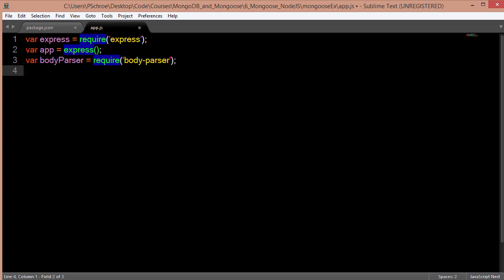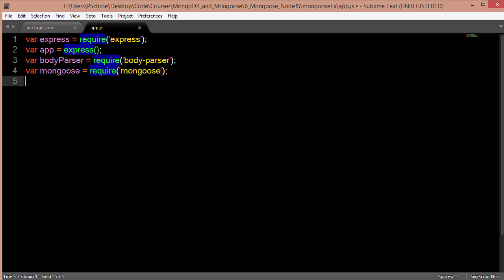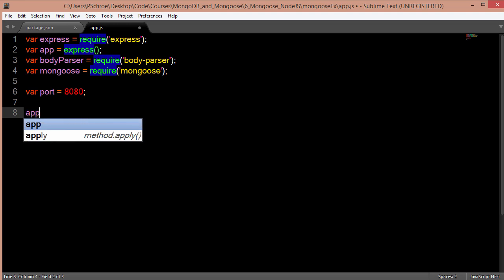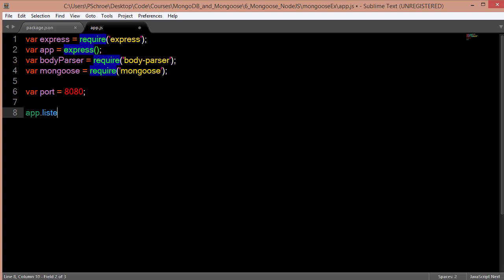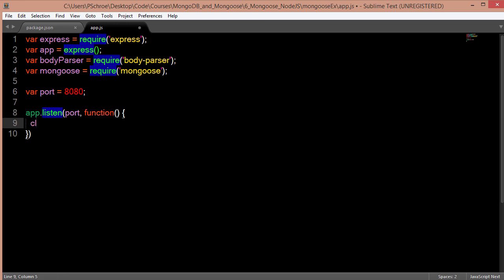Body parser will allow us to grab elements from the front end as well as parameters within our url. And of course, I'll require mongoose. I'm going to assign a variable to our port and name it 8080. So in order to access our server in a browser, we'll navigate to localhost-8080. To start our server, all we have to do is say app.listen and pass in our port. I'm also going to add in a callback function to let us know that our server has been started.